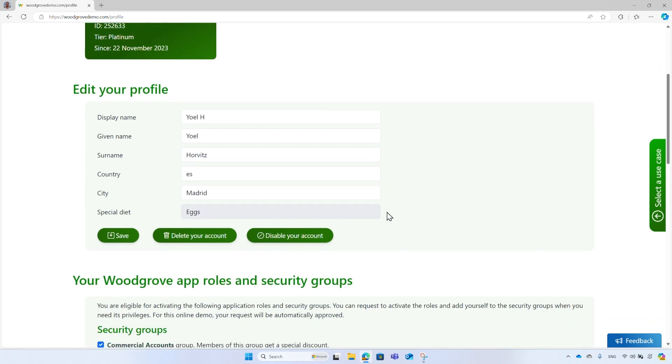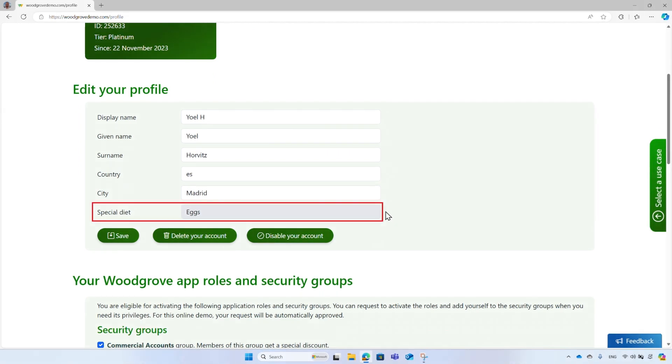At the time of the recording of this video, most of the user's attributes can be read, including custom attributes. But only built-in attributes can be edited. Therefore, the special diet, which is a custom attribute, is read-only.